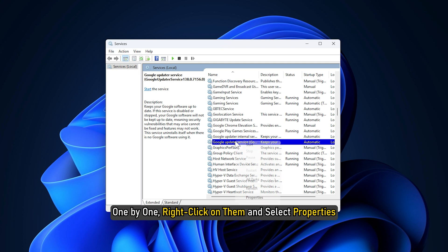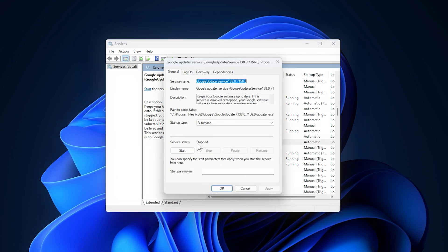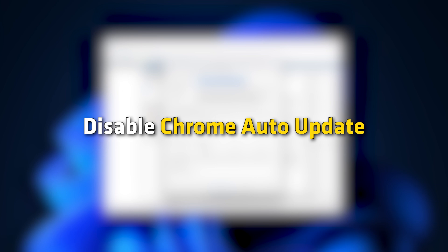One by one, right-click on them and select properties. Make sure that service status is set to be stopped to disable Chrome auto-update.